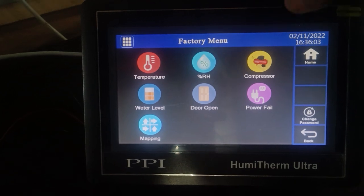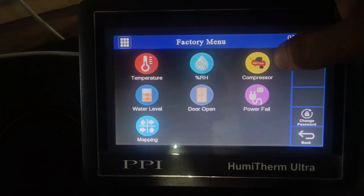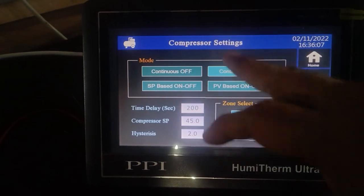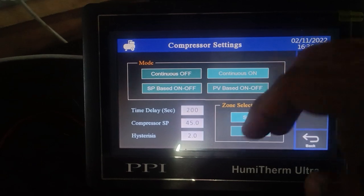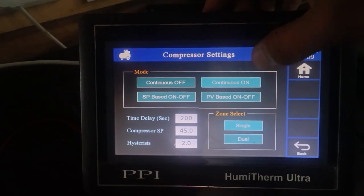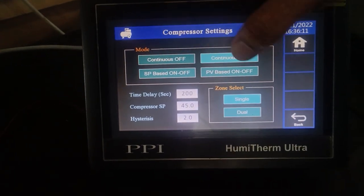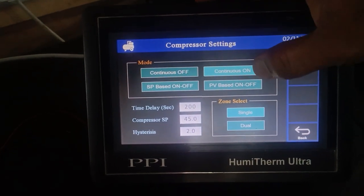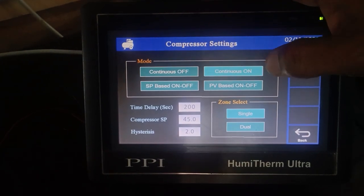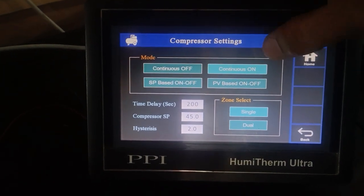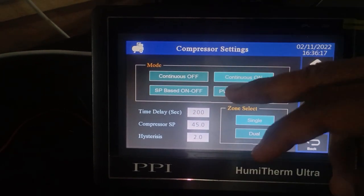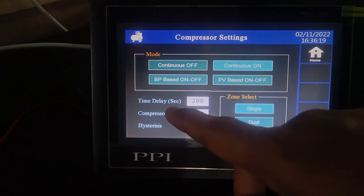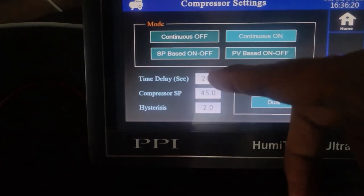If you are using a compressor, there are three types of compressor output modes: one is continuous on, one is SP-based on-off, and one is PV-based on-off. In continuous on mode, the compressor will be switched on continuously after a given delay time has elapsed.